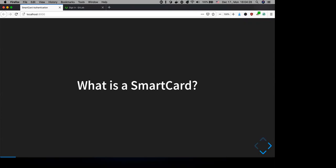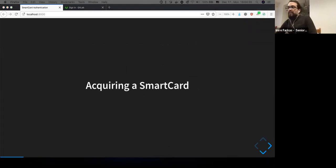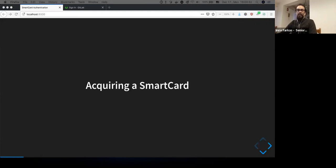If you want to test smart card login and are thinking about acquiring a smart card, it's mostly a business-to-business market, so I actually had a hard time finding where I could order one. The second problem is that most smart card solutions require you to download a proprietary driver, which might not be available on all platforms.